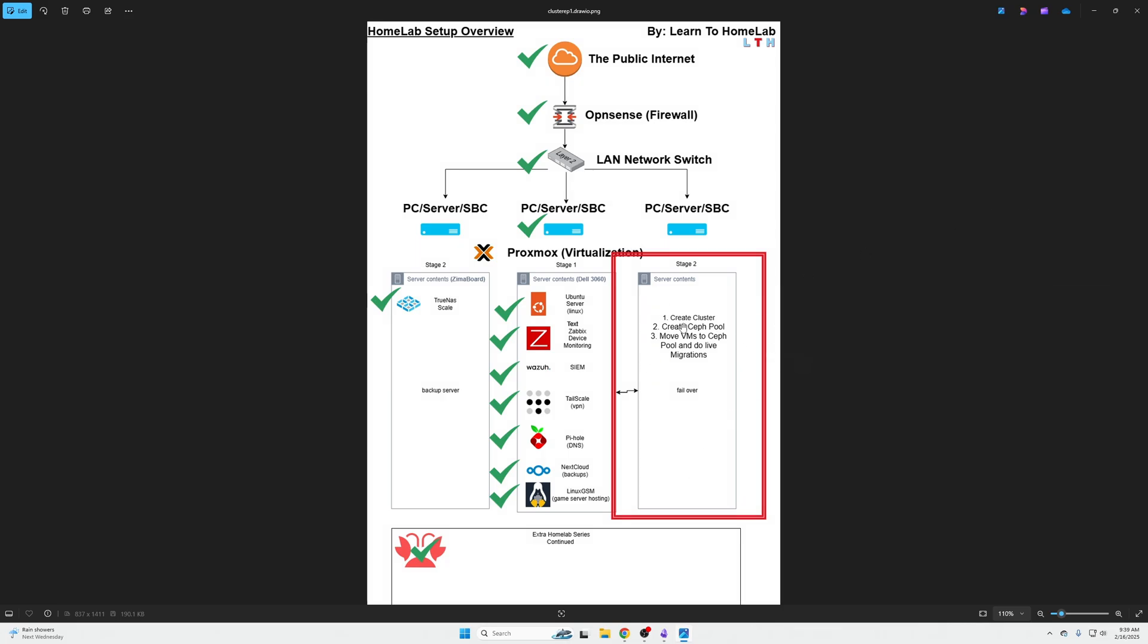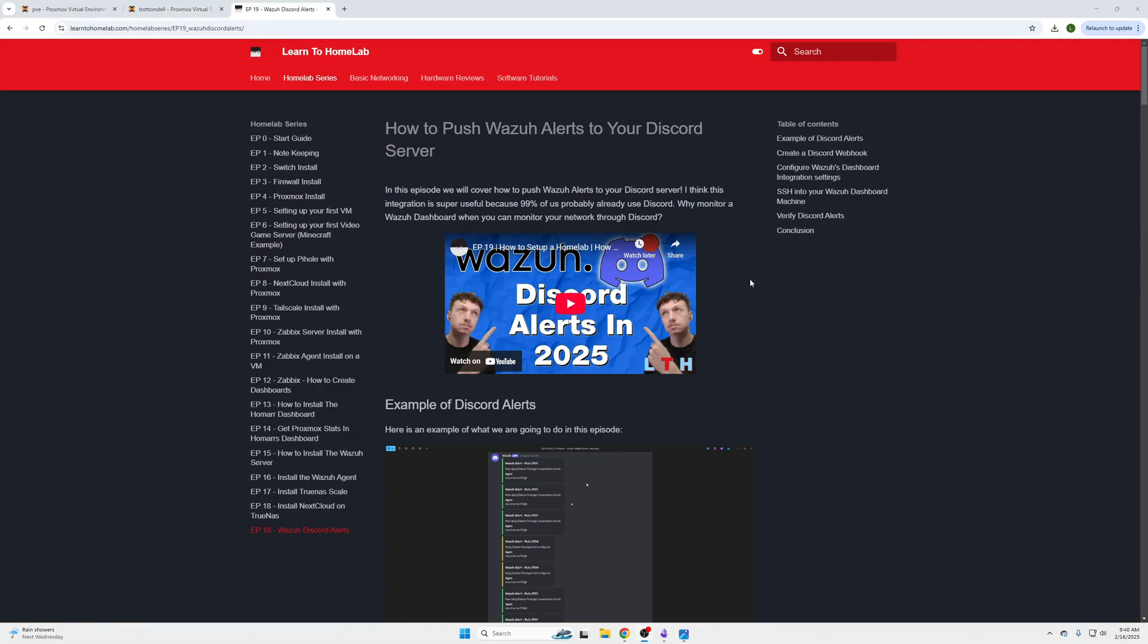As you can see right here, we're essentially going to create the cluster in this video. The next video will create our Ceph pool. And the third video, we will move the VMs to the Ceph pool and show you live migration. I'm keeping it in three videos to keep the video short and concise. It also helps with SEO when people Google information, if they're looking for a specific topic, that also benefits us as well.